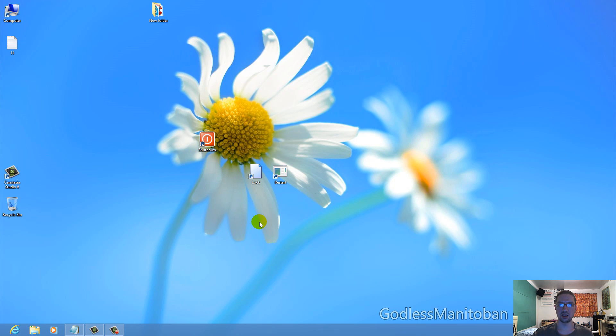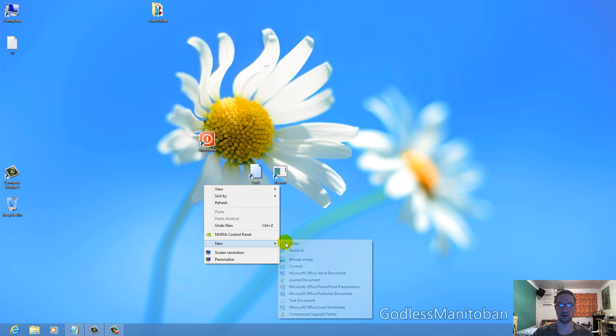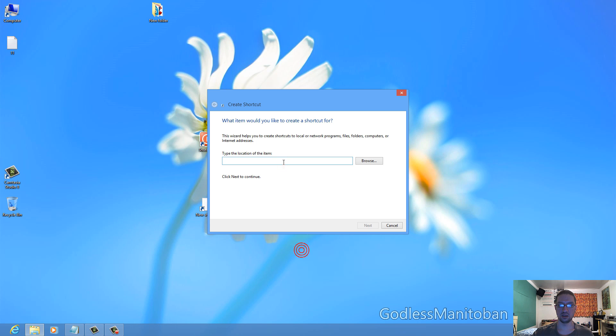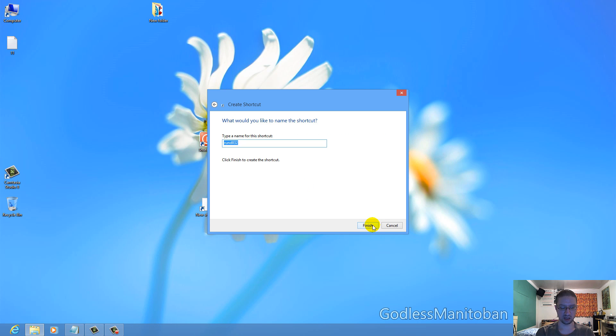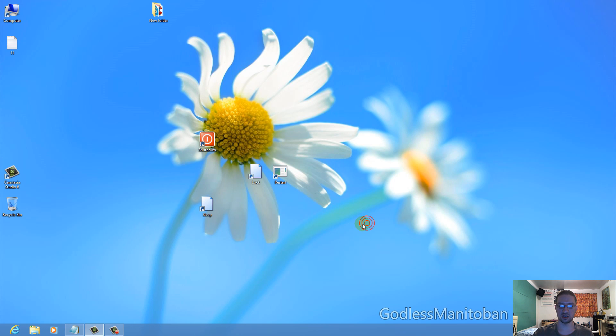And the last one we're doing is sleep. So again, new shortcut, paste the command, and then title it, click Finish, and there you go.